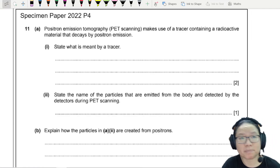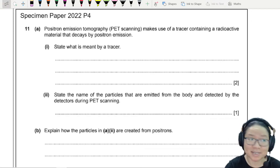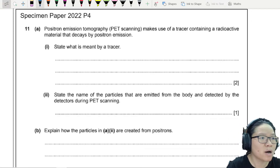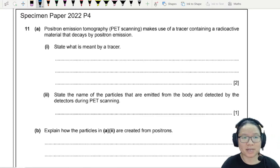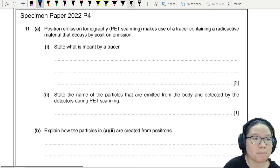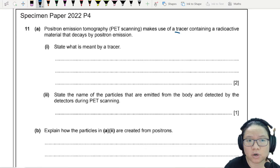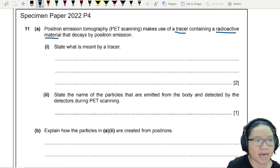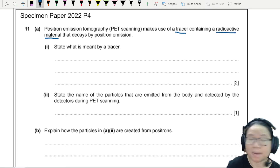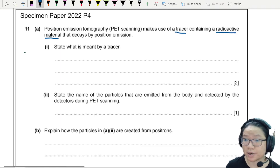This is from the specimen paper, and it is about the PET scan — positron emission tomography, PET scanning — which makes use of a tracer containing a radioactive material that decays by positron emission.